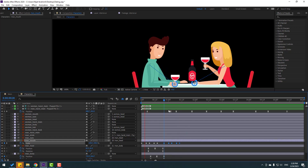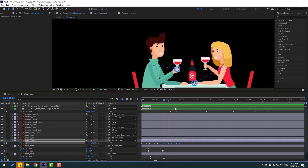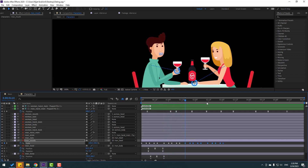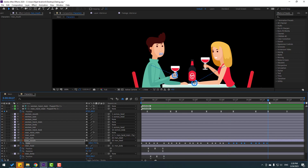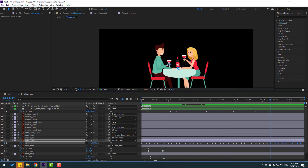Select the keyframes, copy, paste. Go here, Ctrl+V. Here, Ctrl+V. And here, Ctrl+V — for the talking animation.